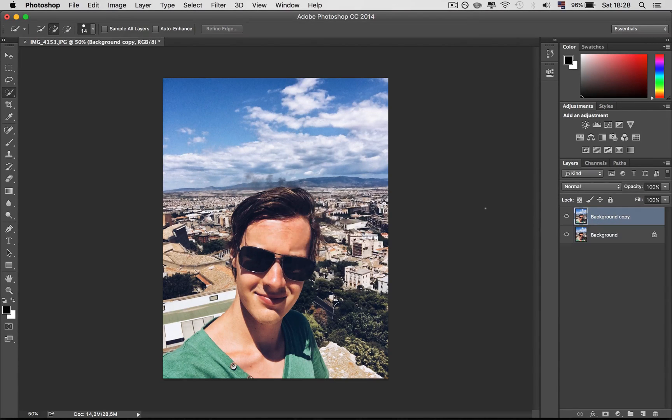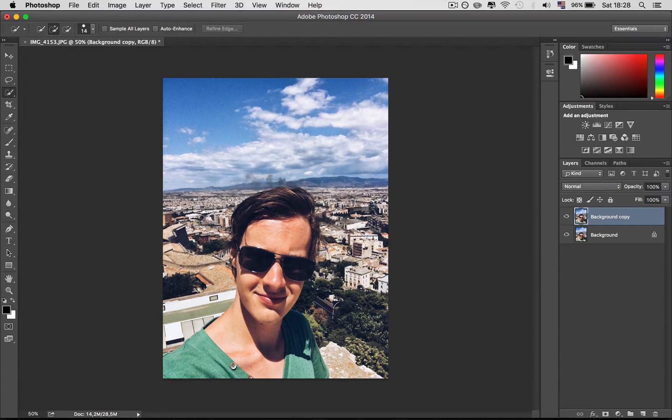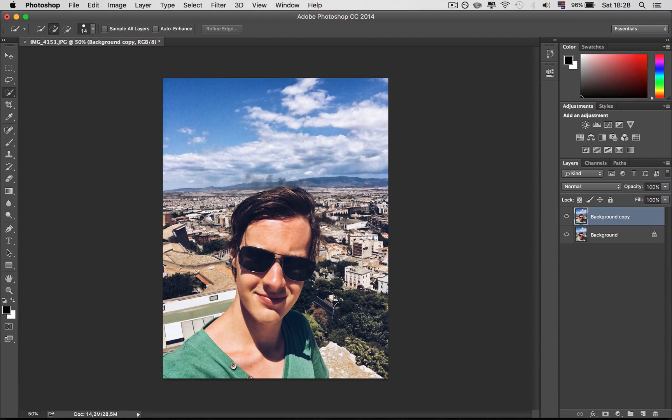Then select the Quick Selection tool and then just mark the area you want to have as a foreground.